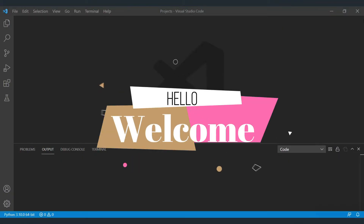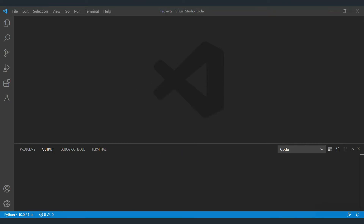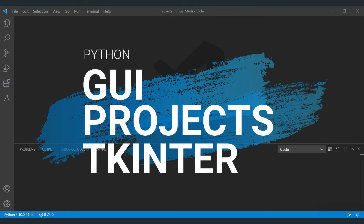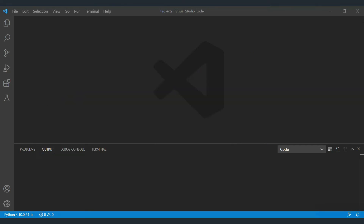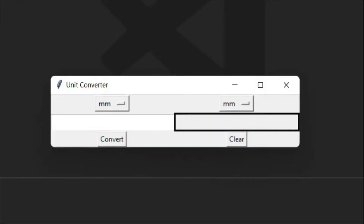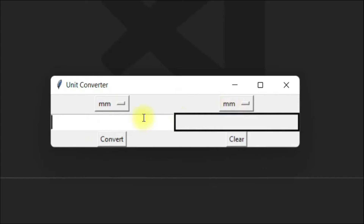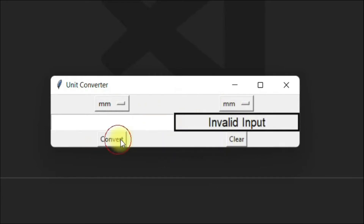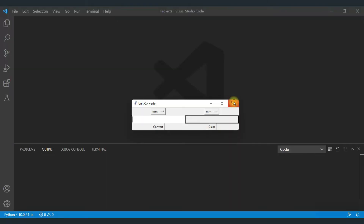Hello crazy coders, welcome to the first video of our new series on Python GUI projects with TKinter. In this video we'll create a simple unit converter which will have a drop-down menu with units, an input box, an output area, and two buttons: one convert and one clear.